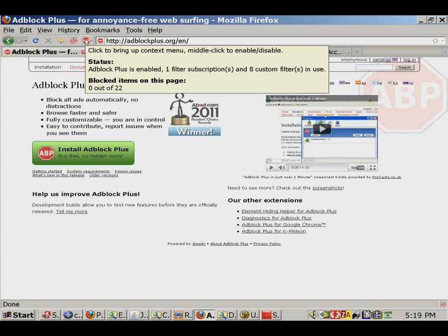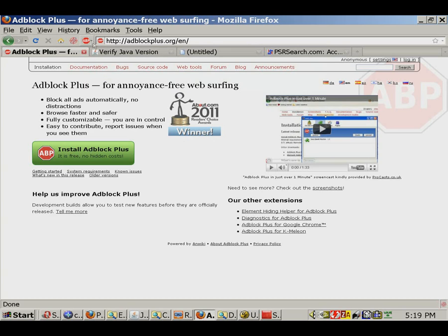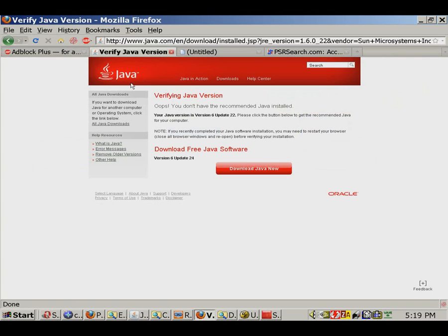Please click on the second link provided to make sure that you have version 5 or better of Java already installed. This is the Java testing page you will be presented with.